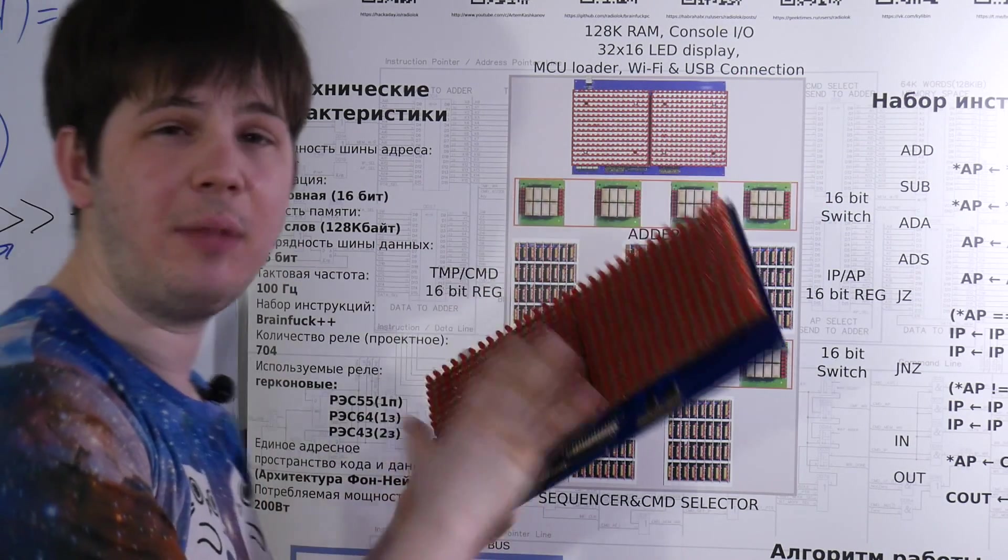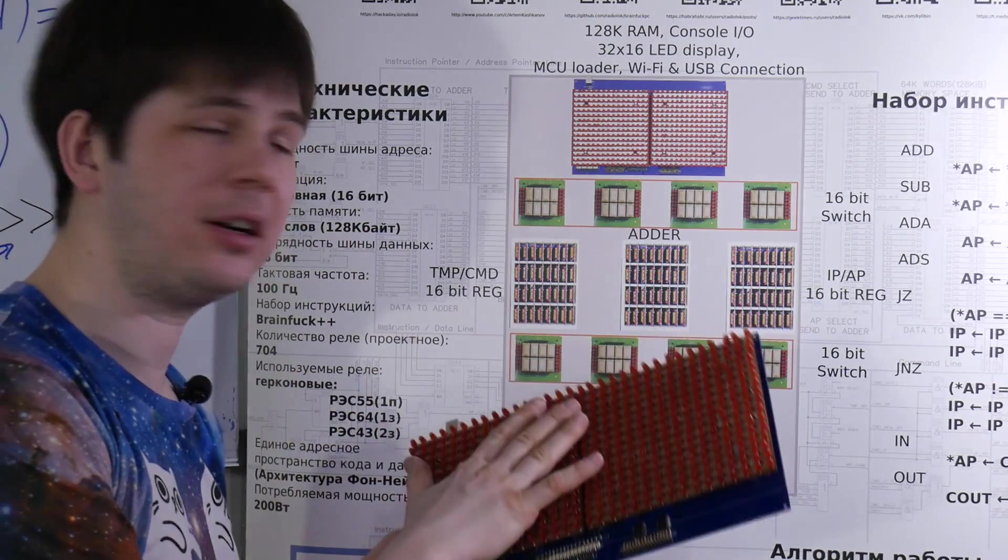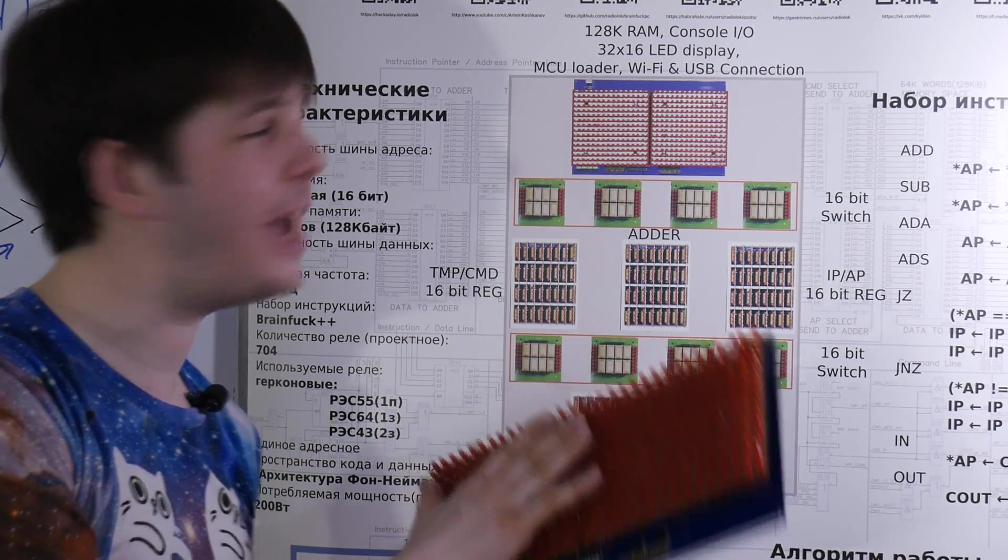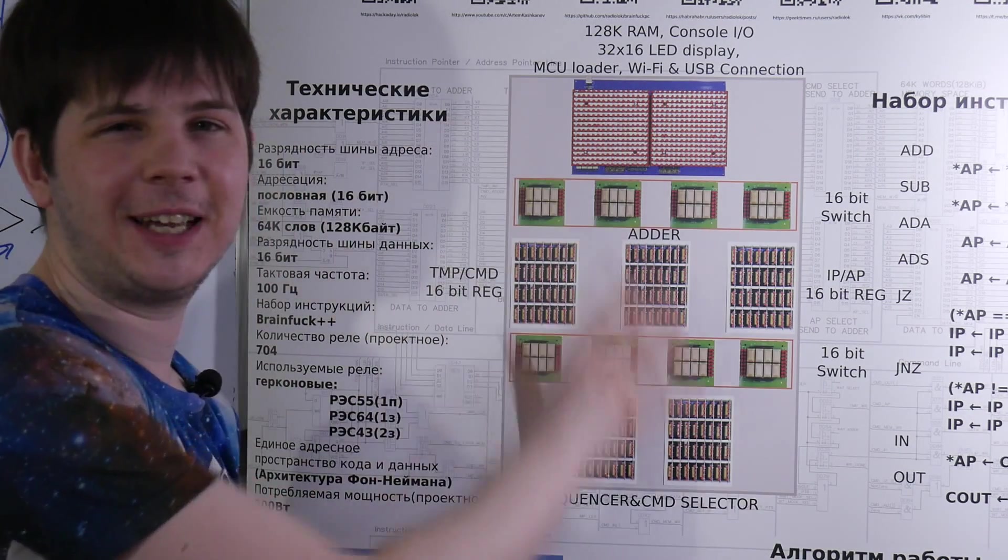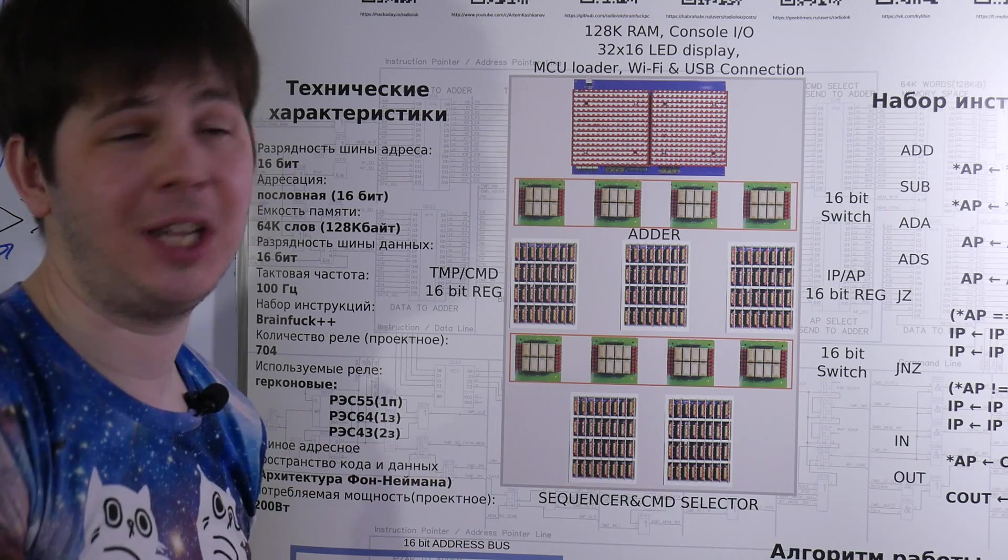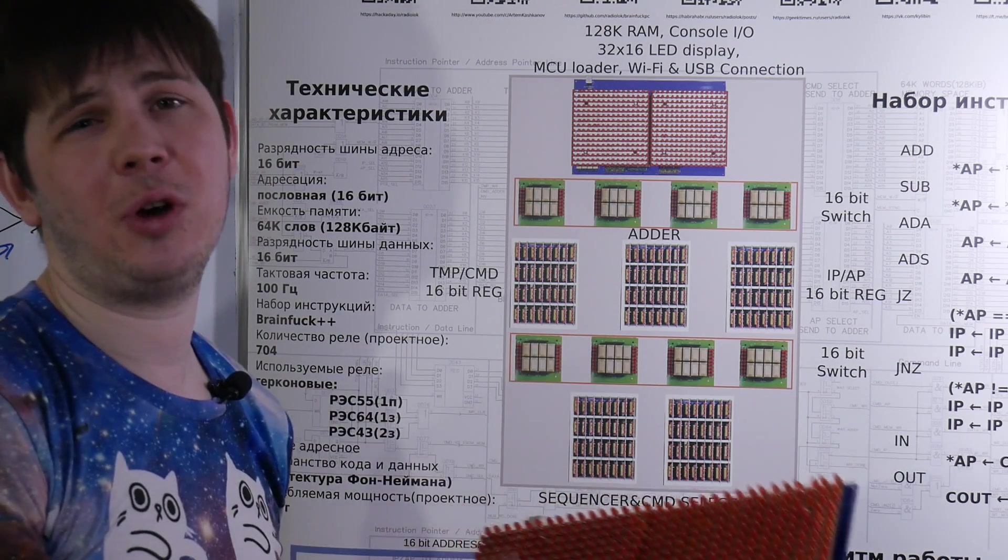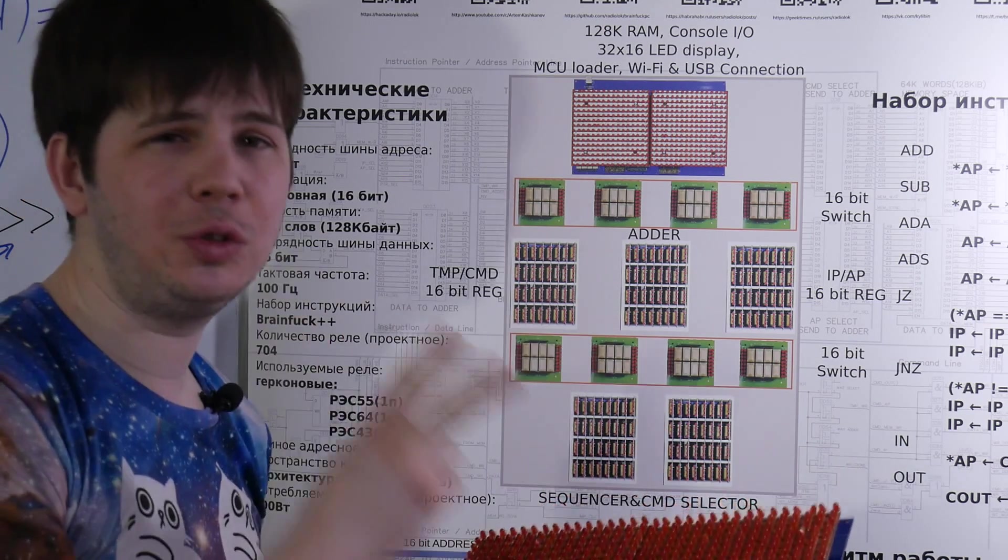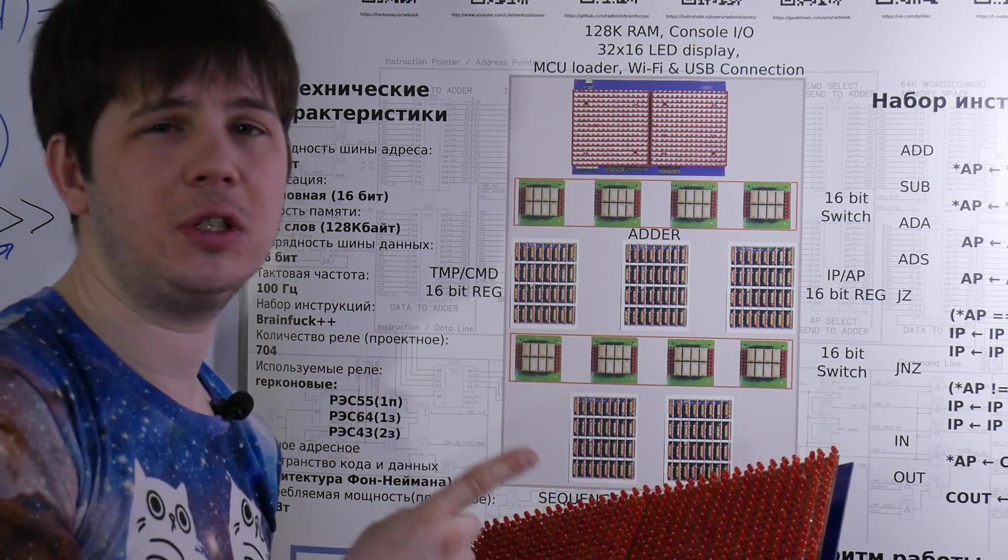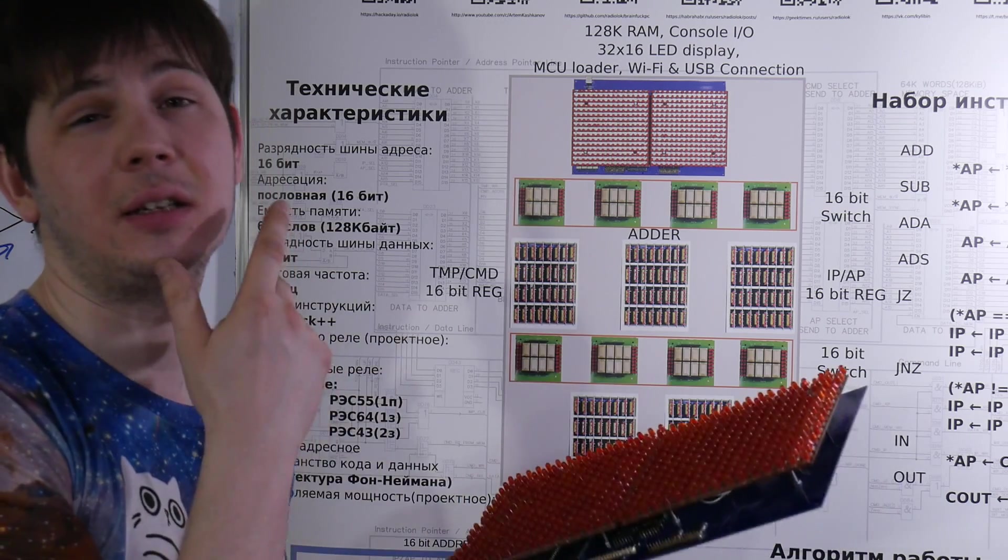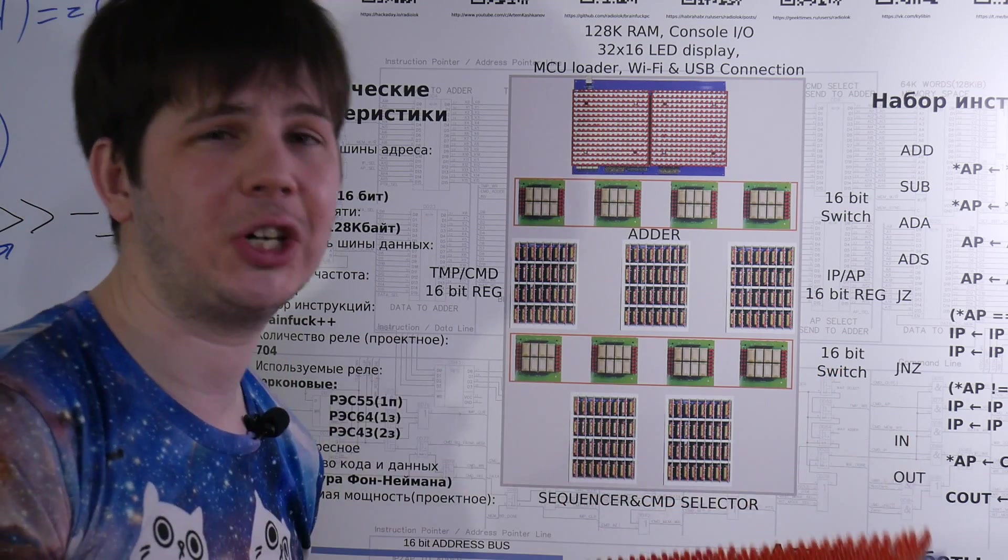Yeah, it contains microcontroller. And microcontroller is contained mostly more powerful than the whole machine. But it's used only for 2 main functions. First is console in and console out instructions.